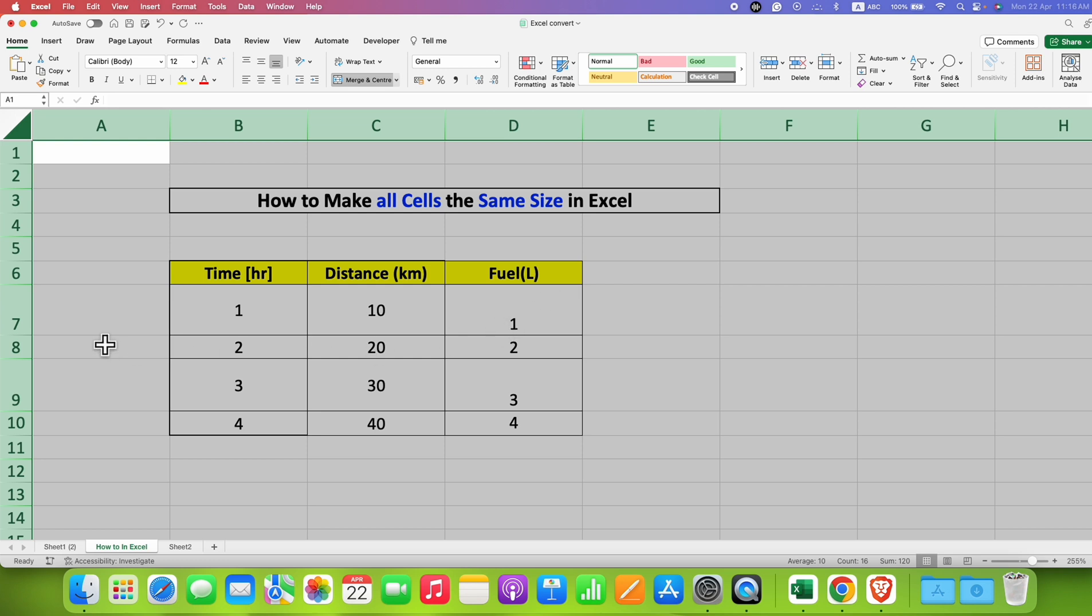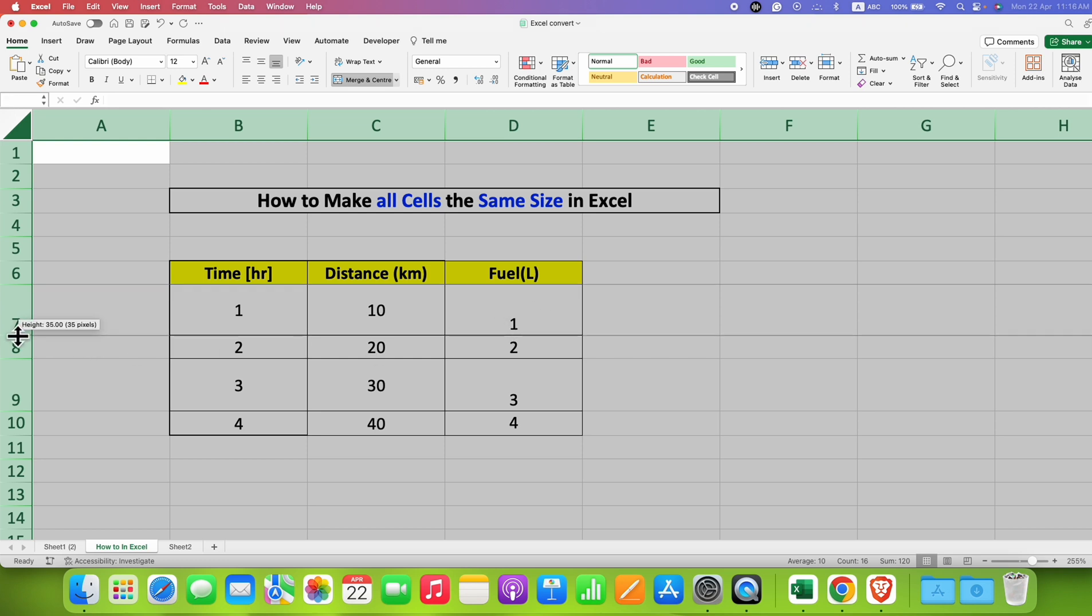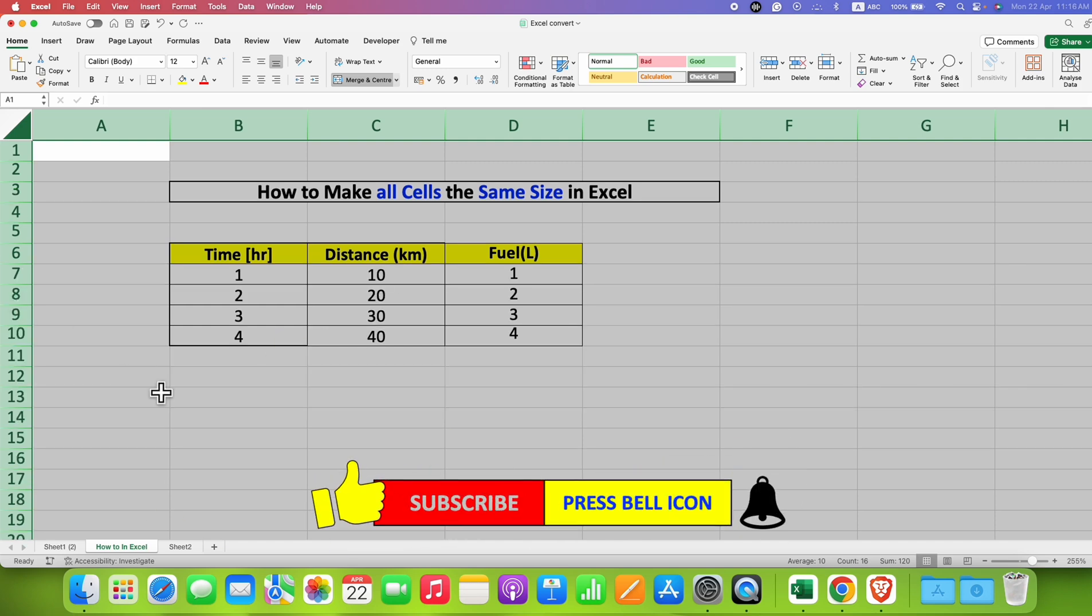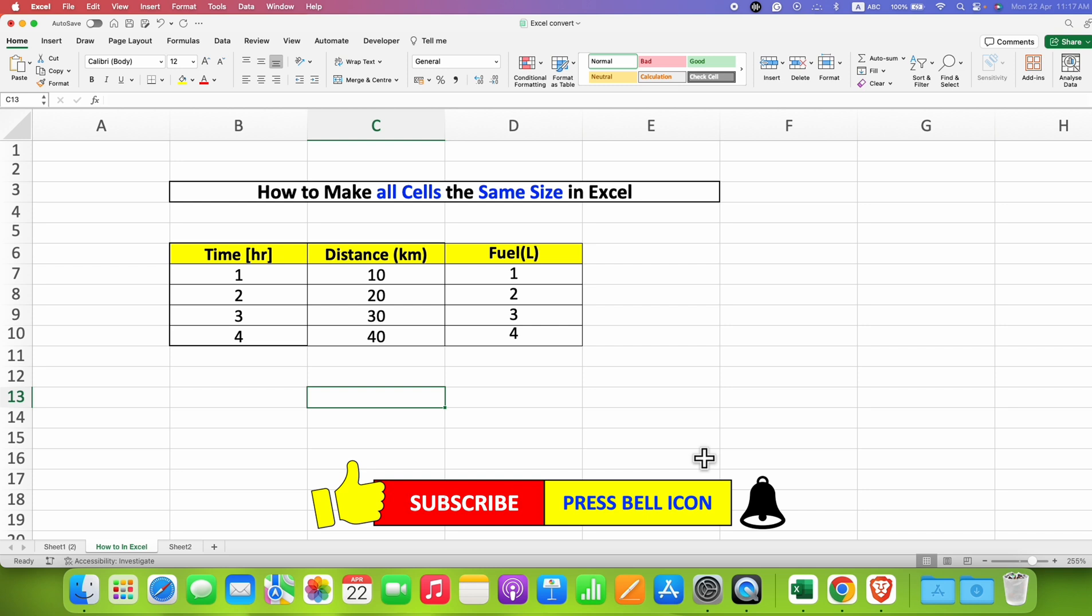You can do the same thing with the row height. So we will just move the row border upward. And as you can see, the row height is also auto adjusted.